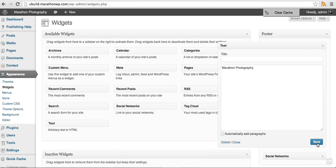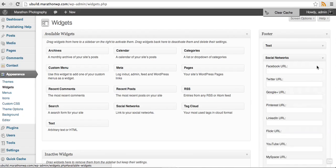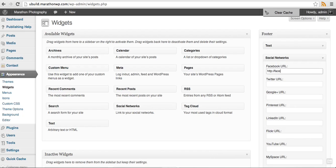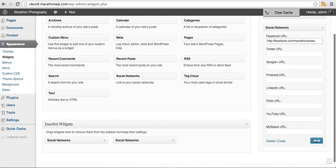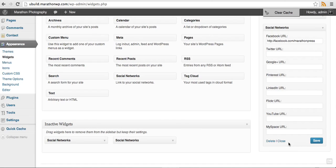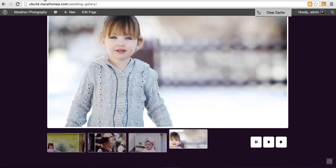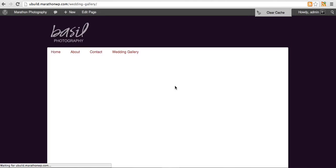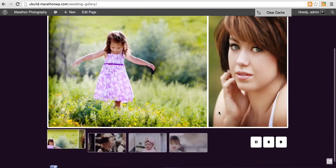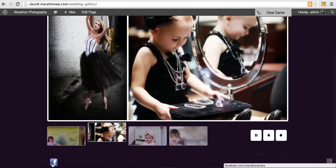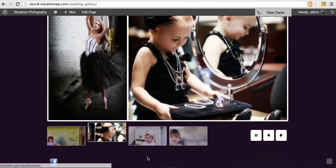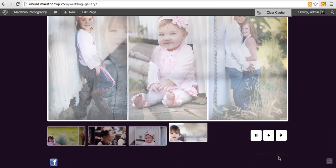Save and click the close button. For social networks, I will add my Facebook. Scroll down, hit save, click close. We'll go back to our website and refresh the page. As you can see, my Facebook icon is now down here and Marathon photography is here, but I need to adjust the color.